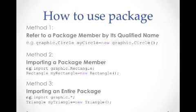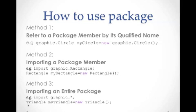The third way is to import an entire package. For example, we do import graphic.asterisk. That imports all the classes from graphic package. So we can use any classes declared in the graphic package here now. For example, we do triangle myTriangle equals new triangle. So that will create myTriangle object from triangle class.